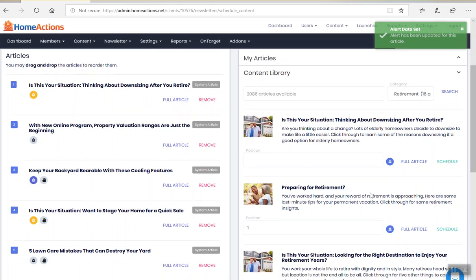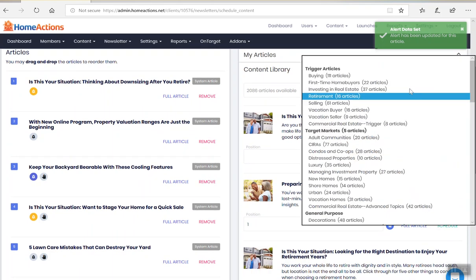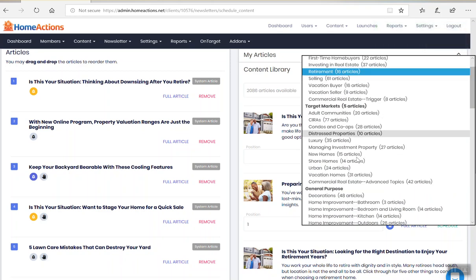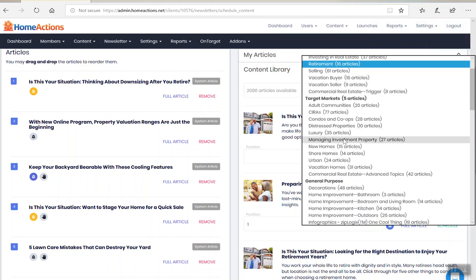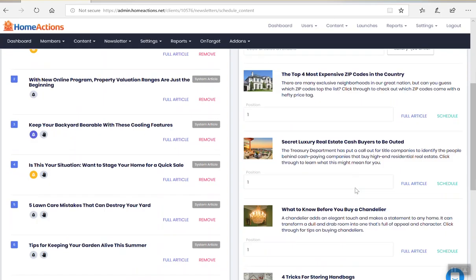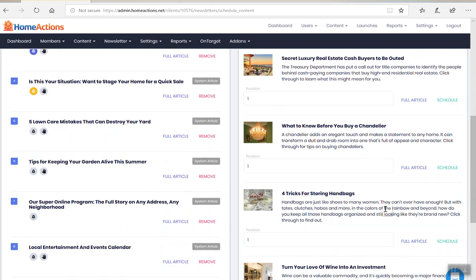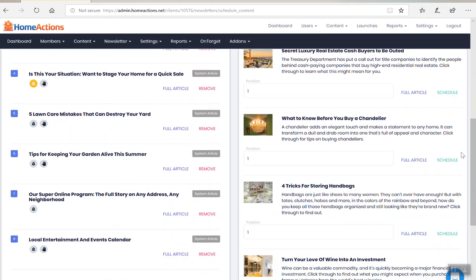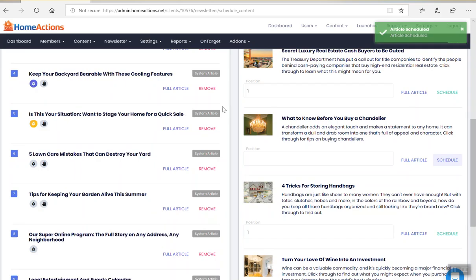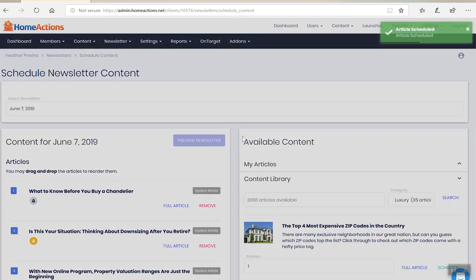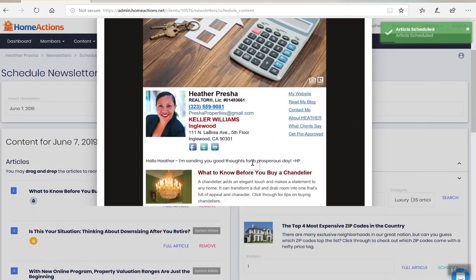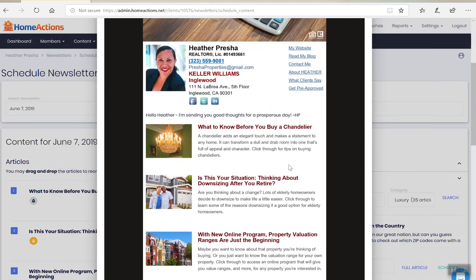So I encourage you all go into the content library. There's so much stuff in here that you can leverage. Here's some luxury content. What to know before you buy a chandelier. I like that. I click schedule. I preview the newsletter and that's how easy it is to add articles.